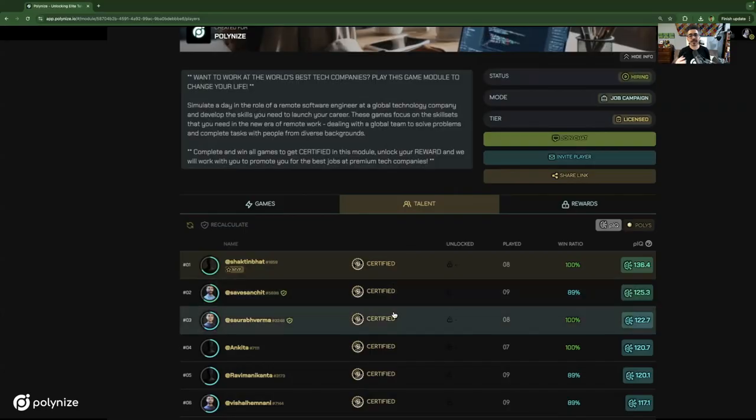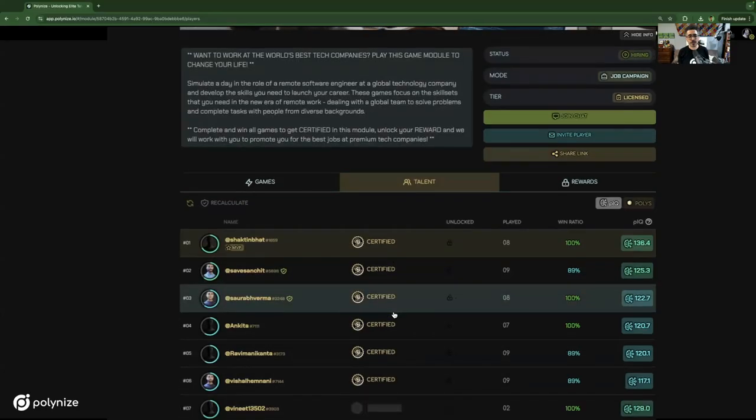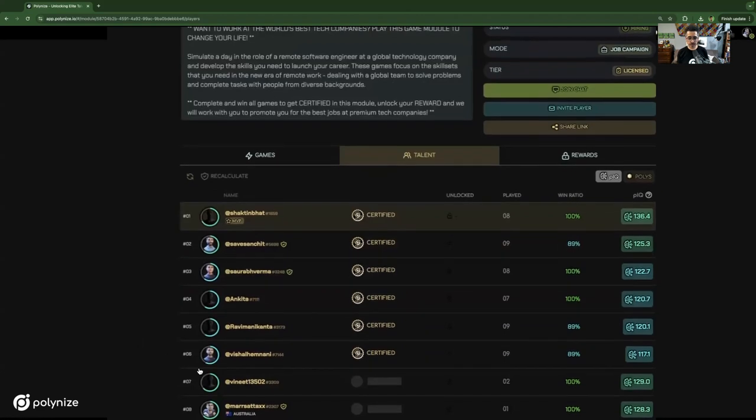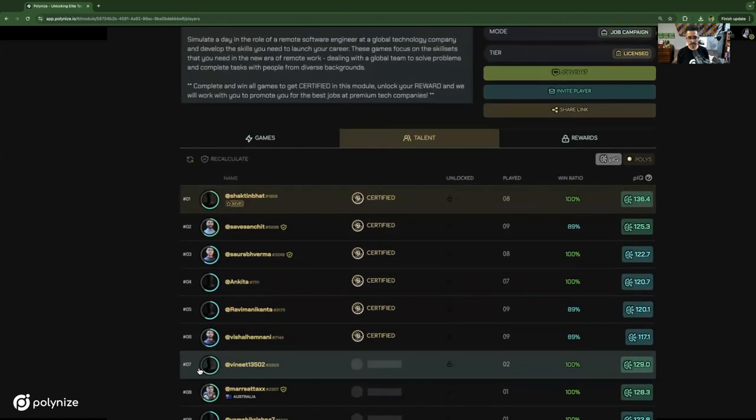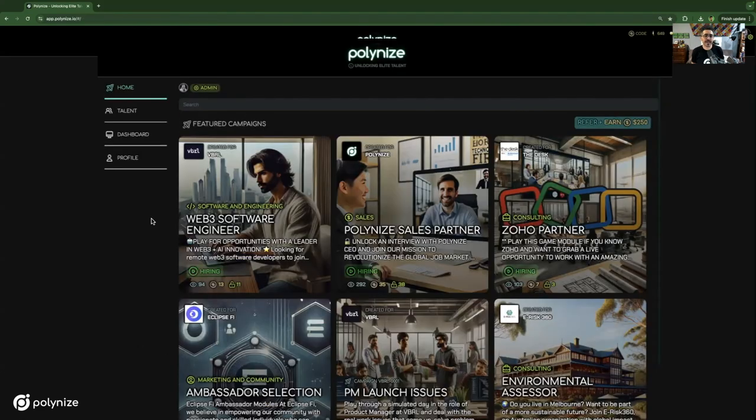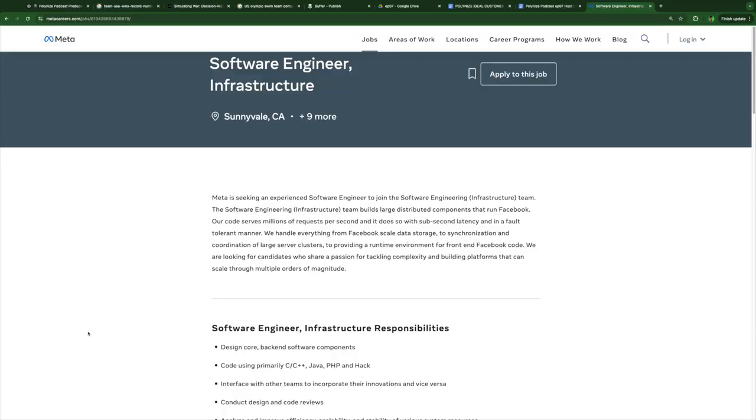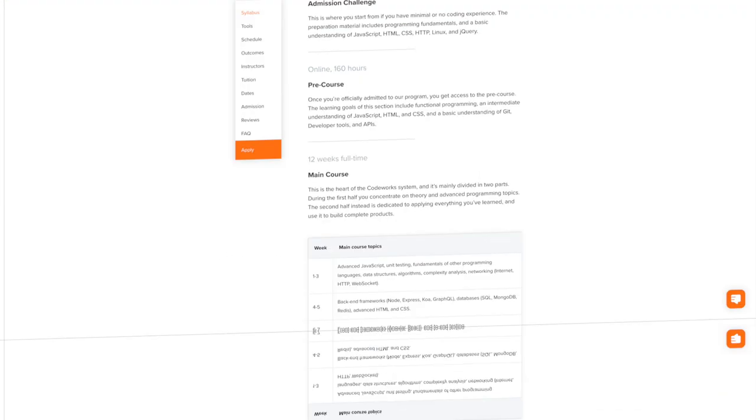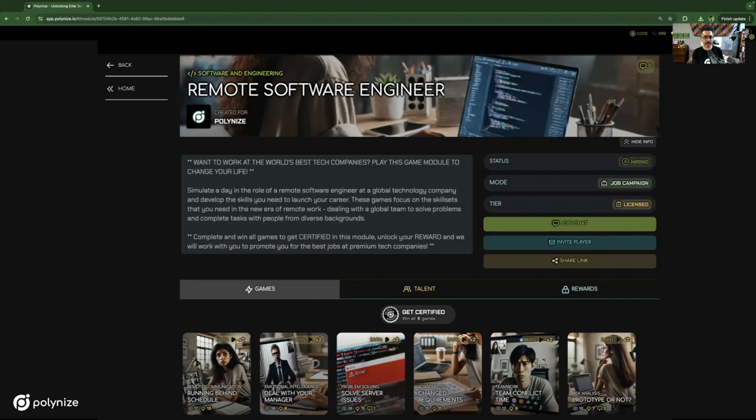Hi, I'm Maz, co-founder of Polonize, and today I wanted to introduce you to a smarter and faster way to build and train great teams. Polonize is a job simulation engine that takes a job description or training material and instantly turns that into a tailored, gamified simulation.